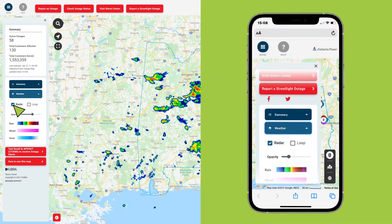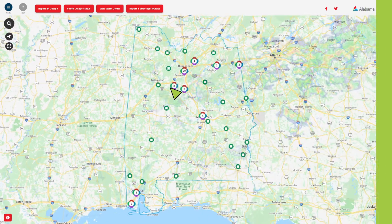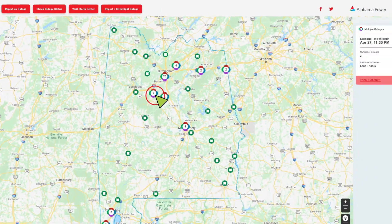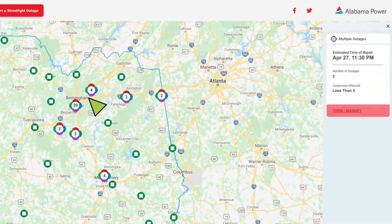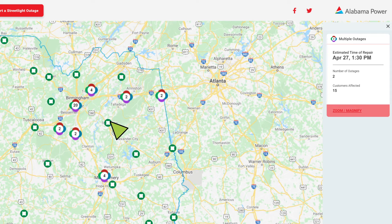If you're on a smartphone, simply click the menu button to display. You can also click the outage icons on the map to learn available details on outages and estimated repair times.